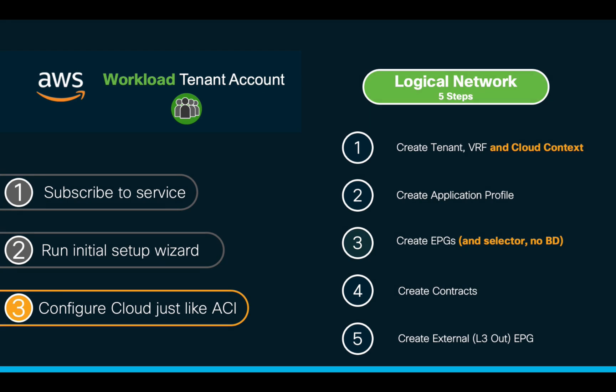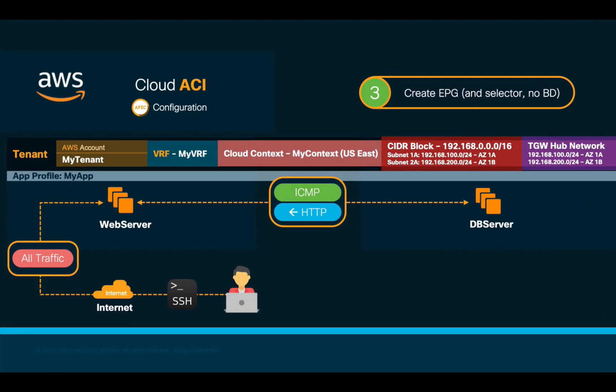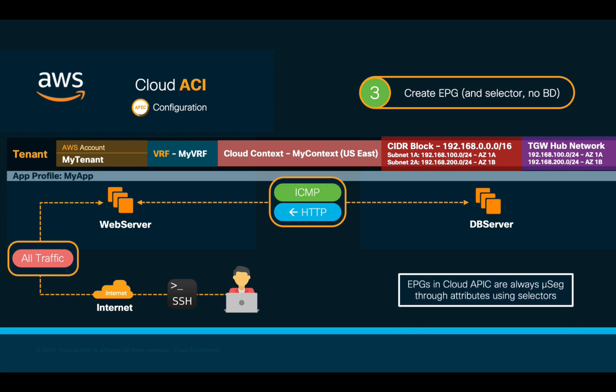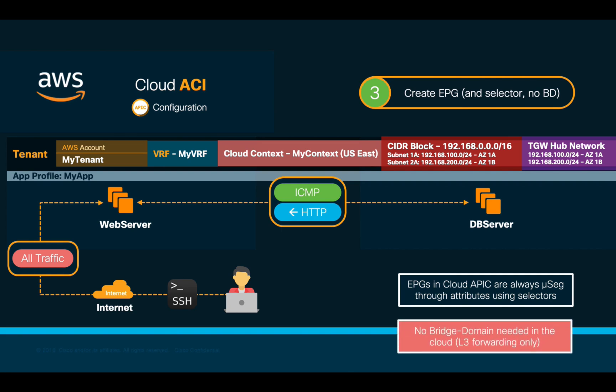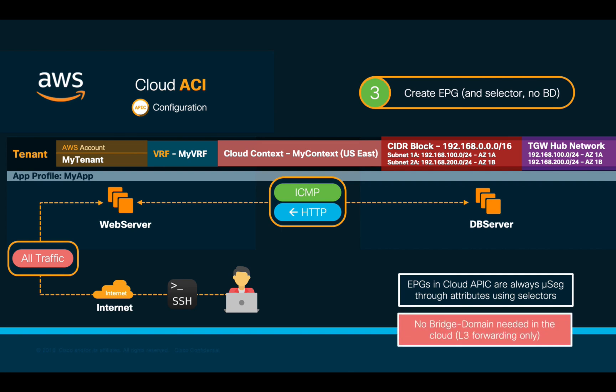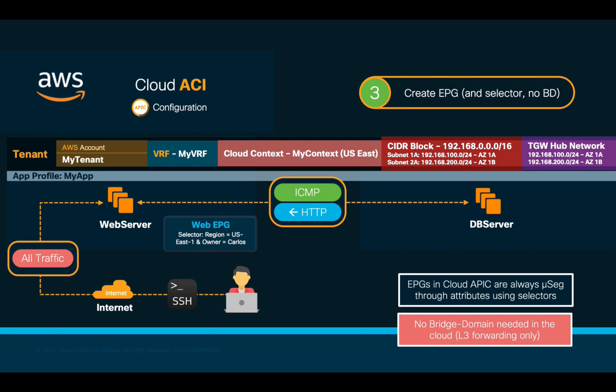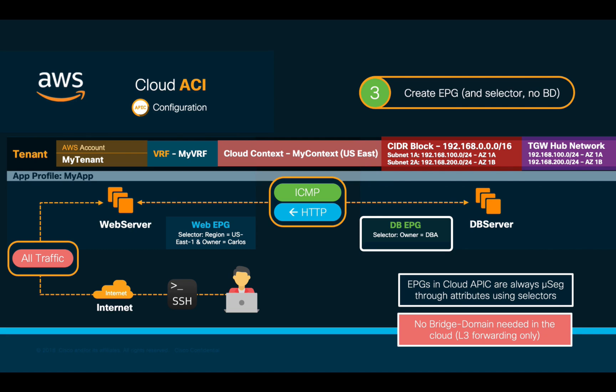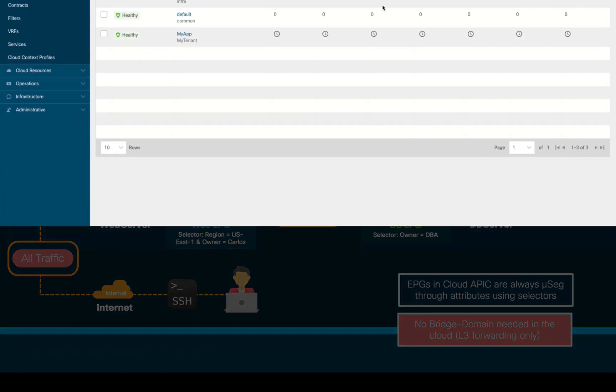Moving on to step three, we now need to create our EPGs. As covered before, EPGs in CloudAPIC are always microsegmented, meaning that we need to define a selector to match specific attributes in order to let CloudAPIC automatically assign the EPGs to each instance in the cloud or prefix. Remember, there is no need to define bridge domains in CloudACI. In our case, we will create a couple of EPGs. One called web, which will include a selector matching us-east-1 region, and a tag specifying that the owner is Carlos. This means that any instance we create that matches that specified criteria will automatically be mapped to the web EPG. We will also create a database EPG, which will use a similar selector, but mapping it this time to a different tag value, matching the DBA as owner in this case.